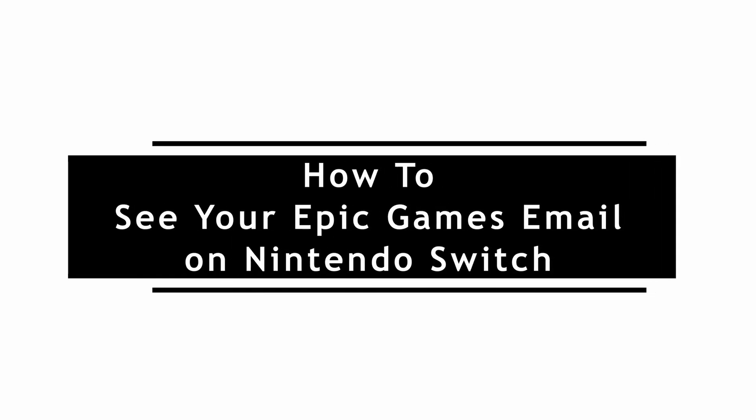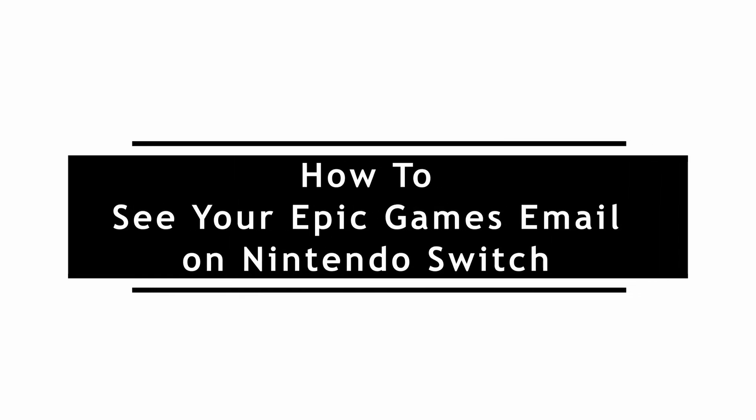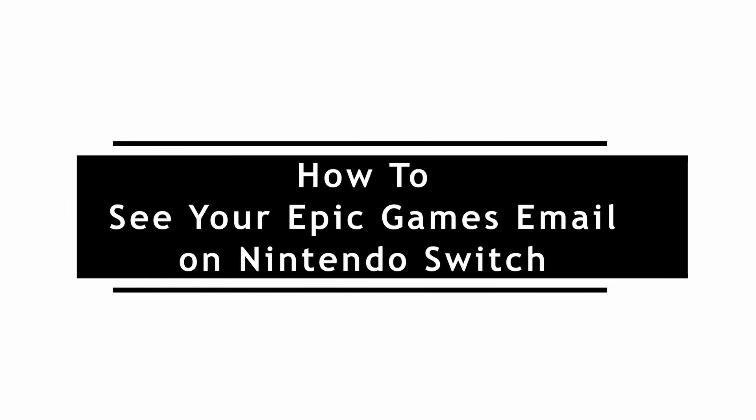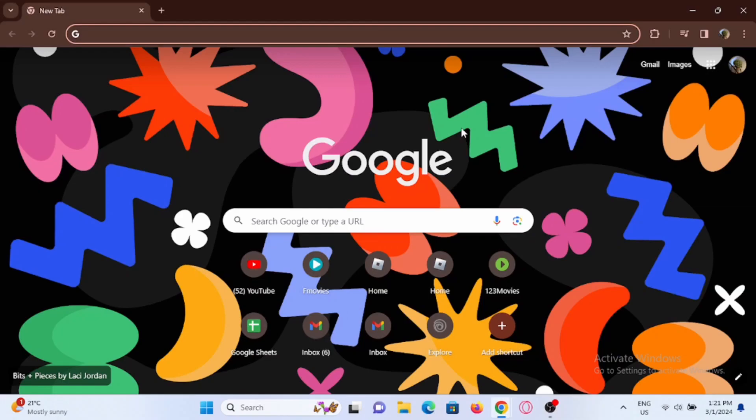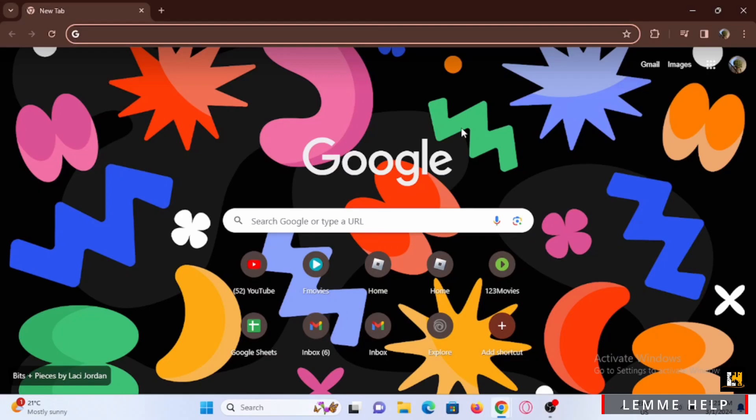How to see your Epic Games email on Nintendo Switch. We all know that we can connect our Epic Games and Nintendo Switch accounts with an email. However, we won't be able to see the email that is linked to our Nintendo Switch through Nintendo itself.